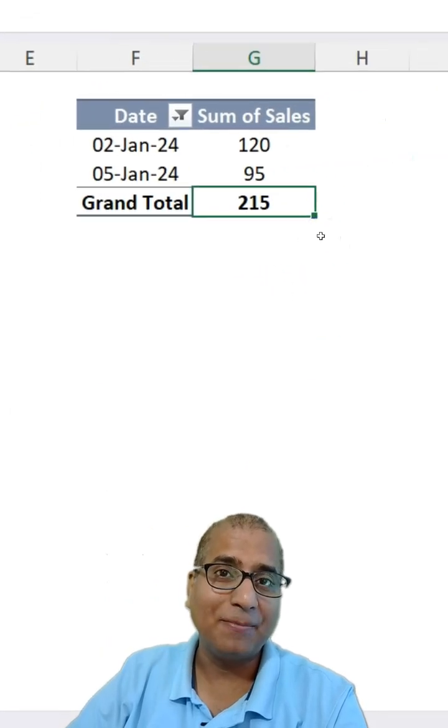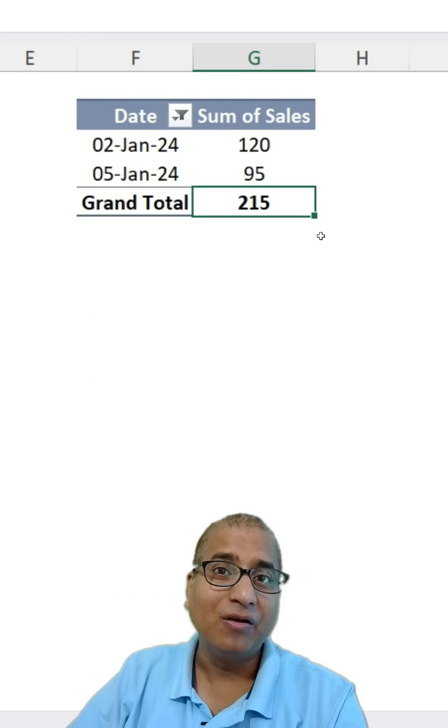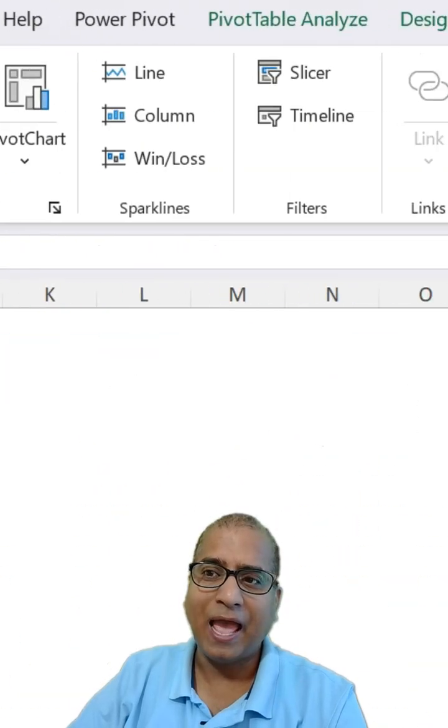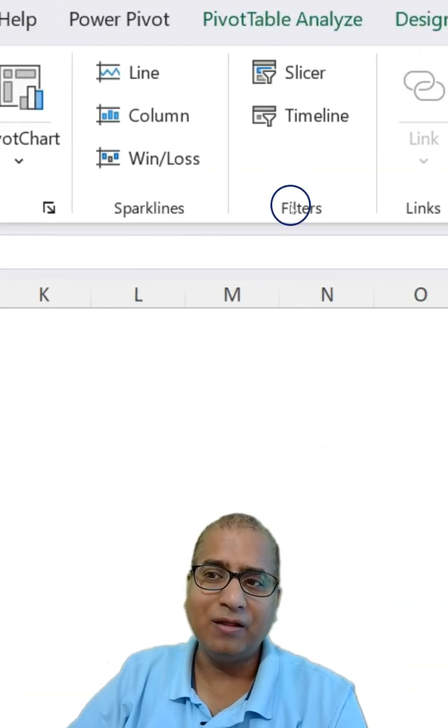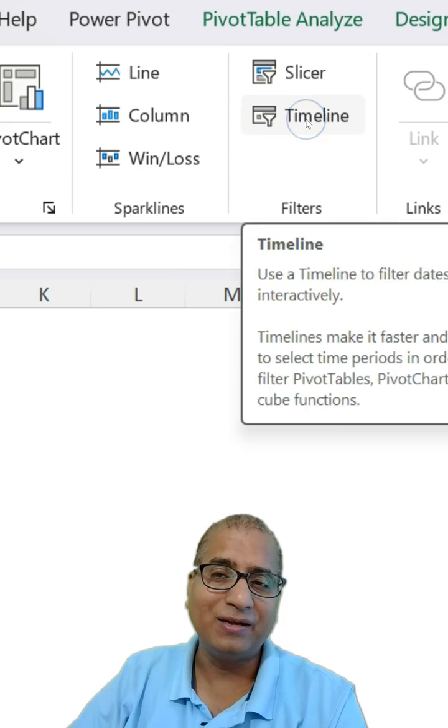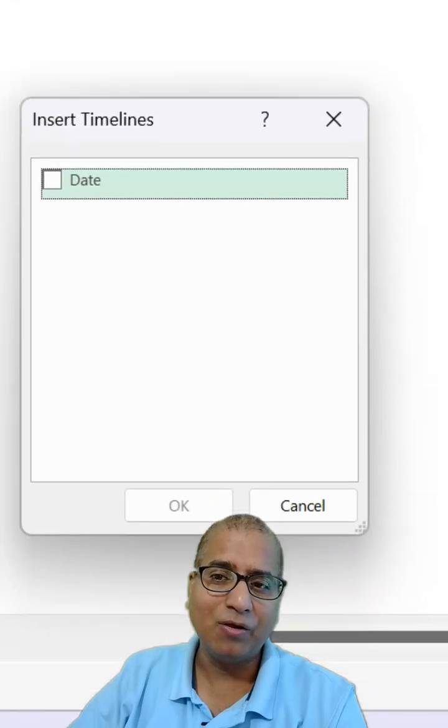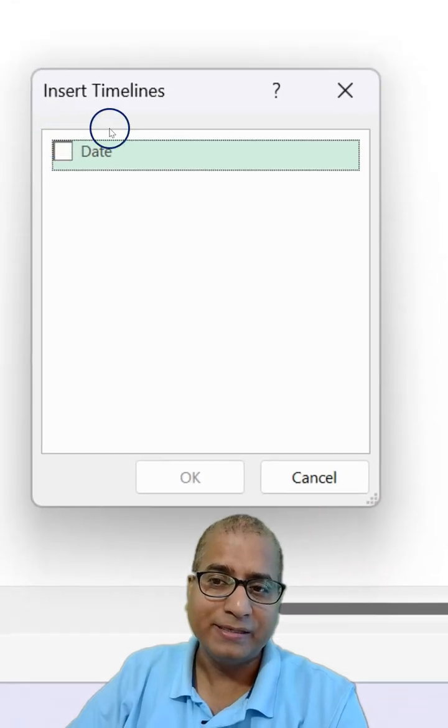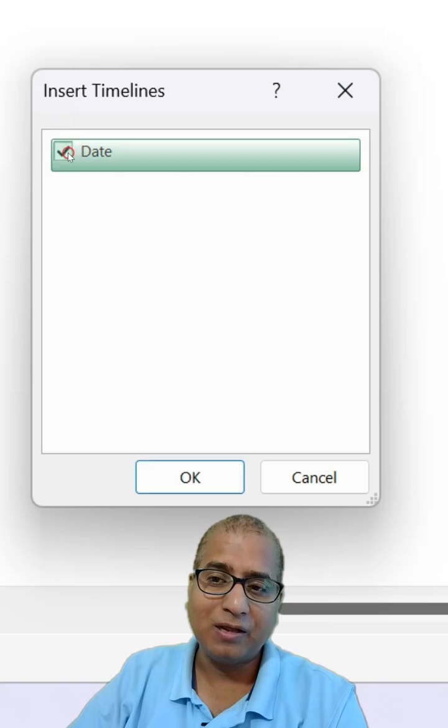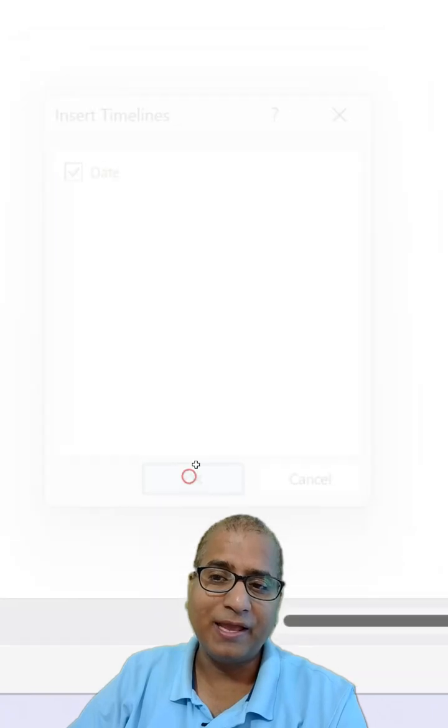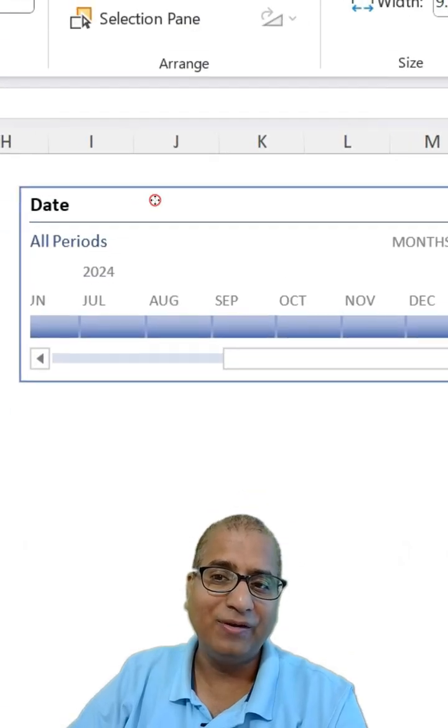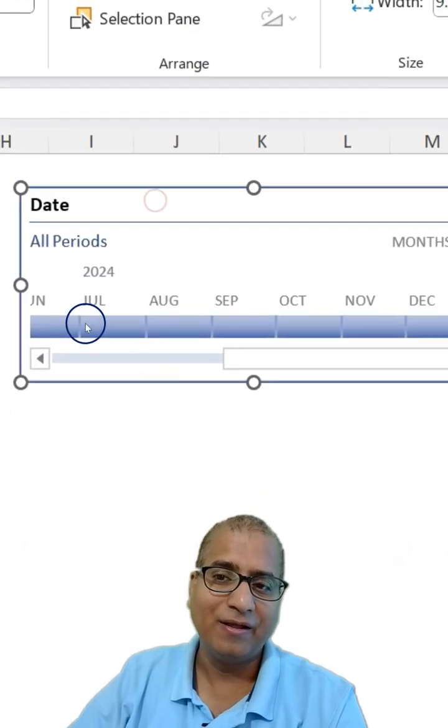I can make use of Timeline Filter. For that, go to Insert and here under Filters, you will find Timeline Filter. Click on it. Select the date column of your pivot table. Click OK like this and you have the filter here.